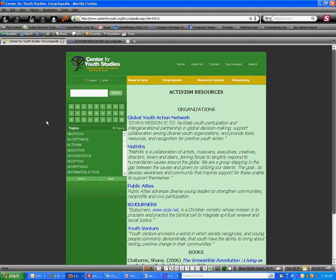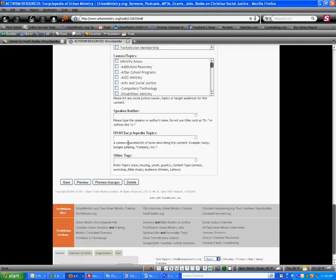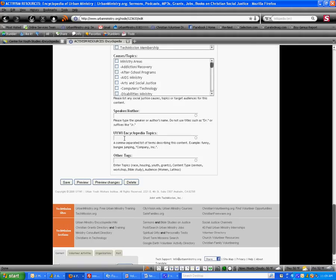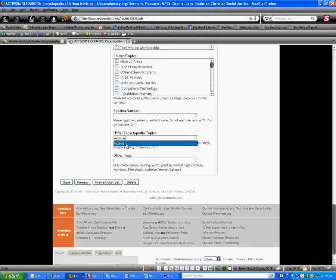We're going to copy the topic exactly into the UIWI Encyclopedia Topics field on this page. You need to make sure that you only capitalize the first letter of the topic, so it's activism. If the topic has two words, you're going to capitalize the first letter of each word. But for activism, we're only going to capitalize the A. Once we've typed in the correct topic, we're going to click save.